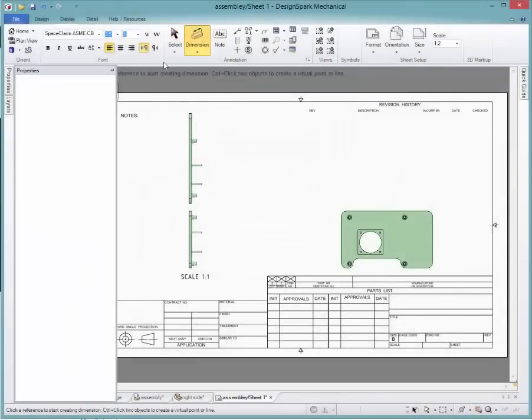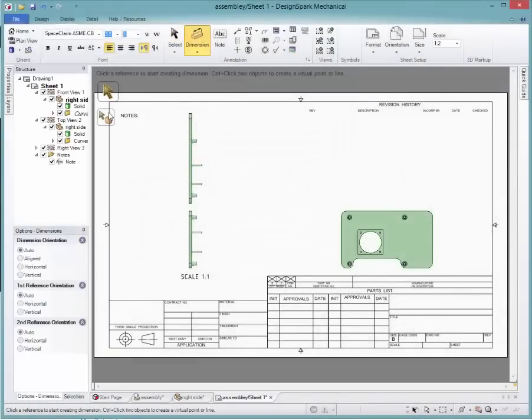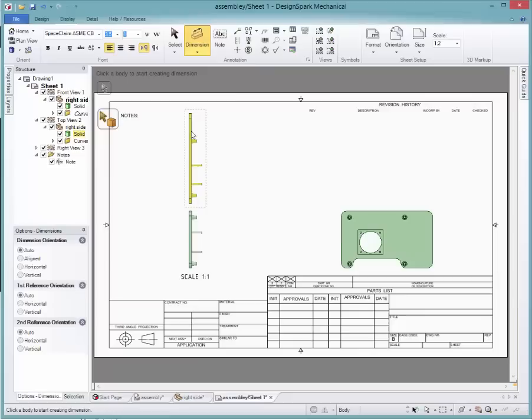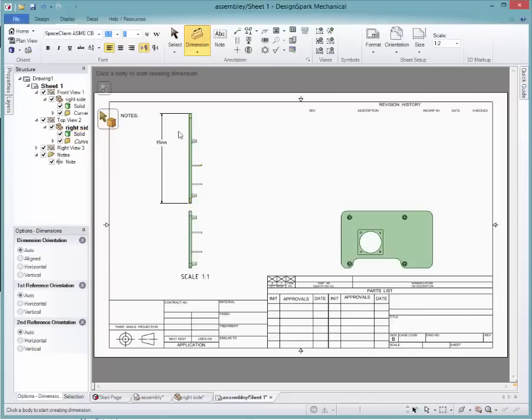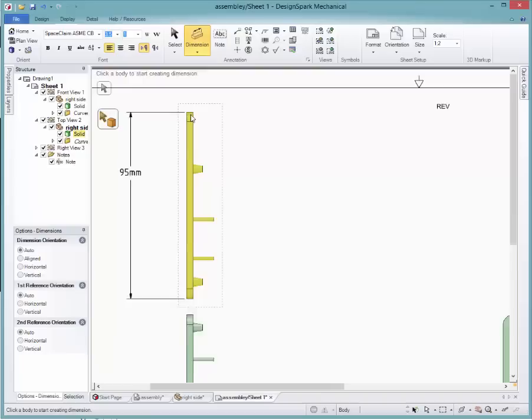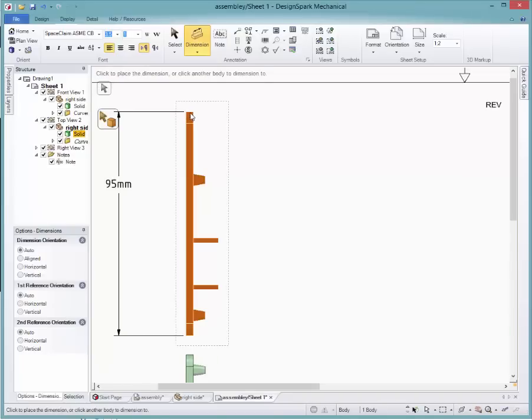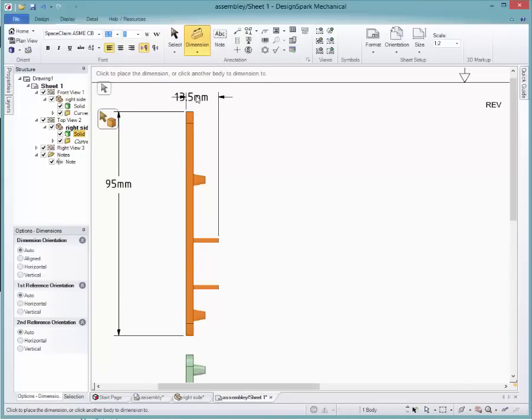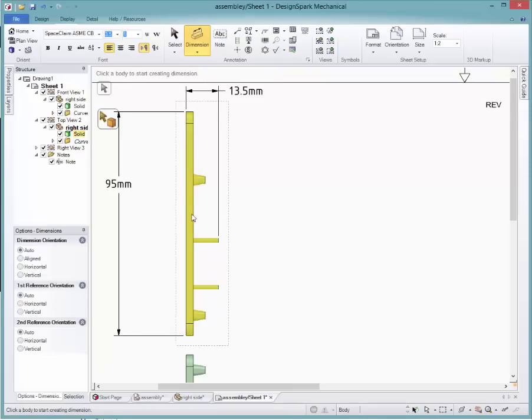Dimensions can be added using its button on the top toolbar. You can either add them by selecting the bodies or selecting the dimension references. Using the select body option, simply click on the body then move the mouse in the direction for the desired dimension.